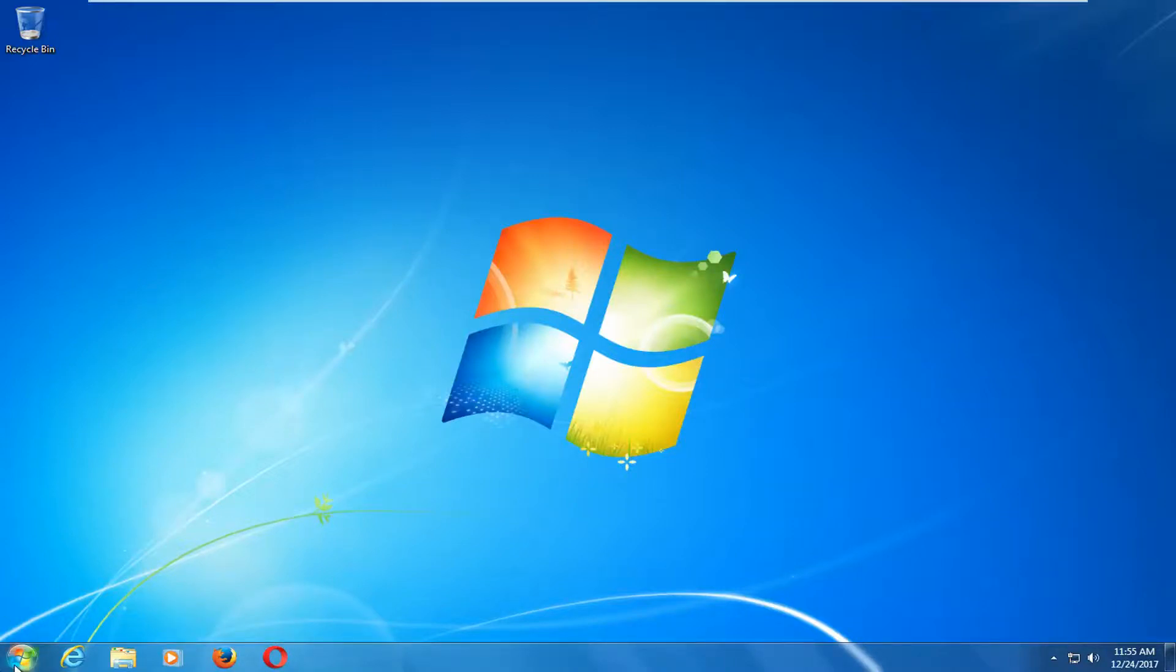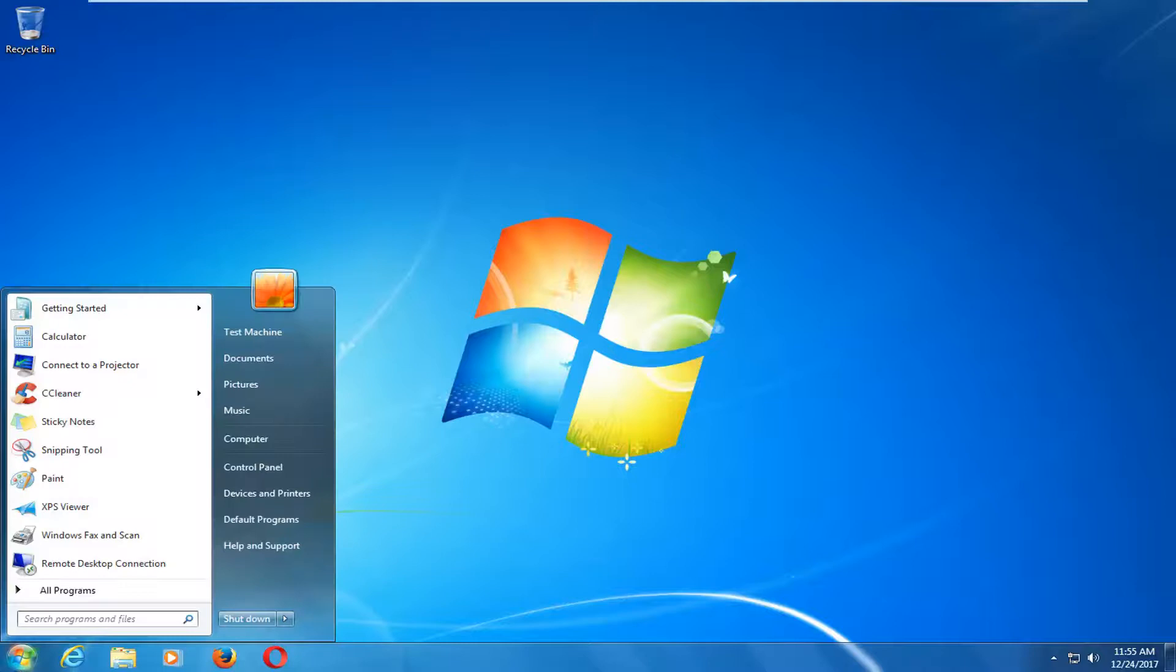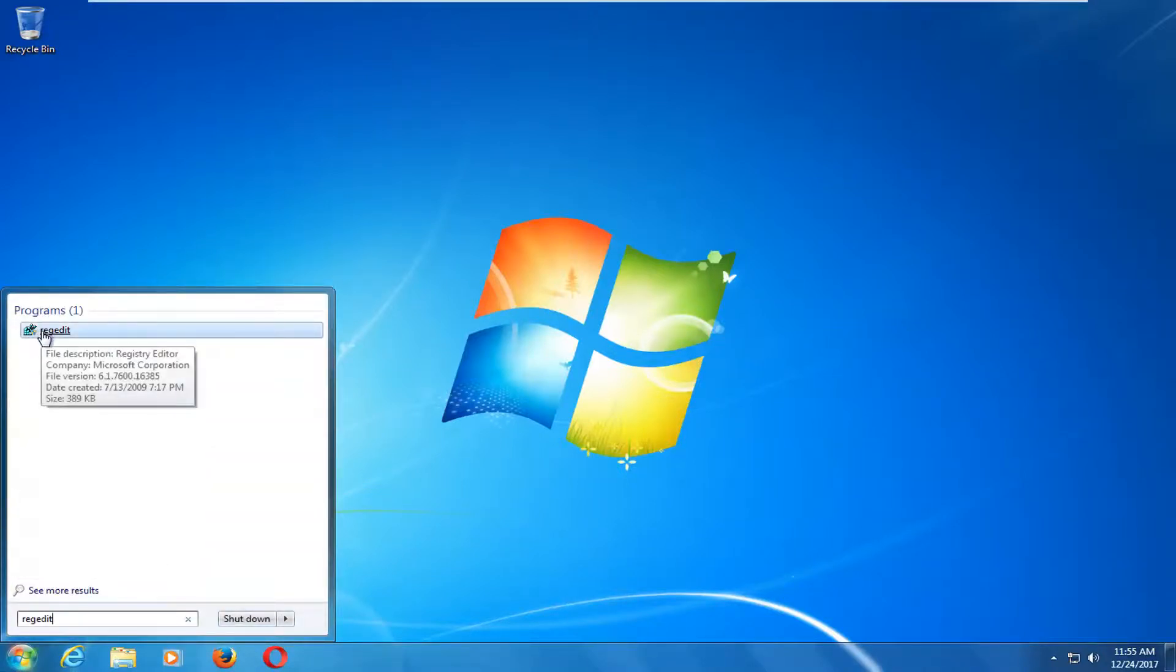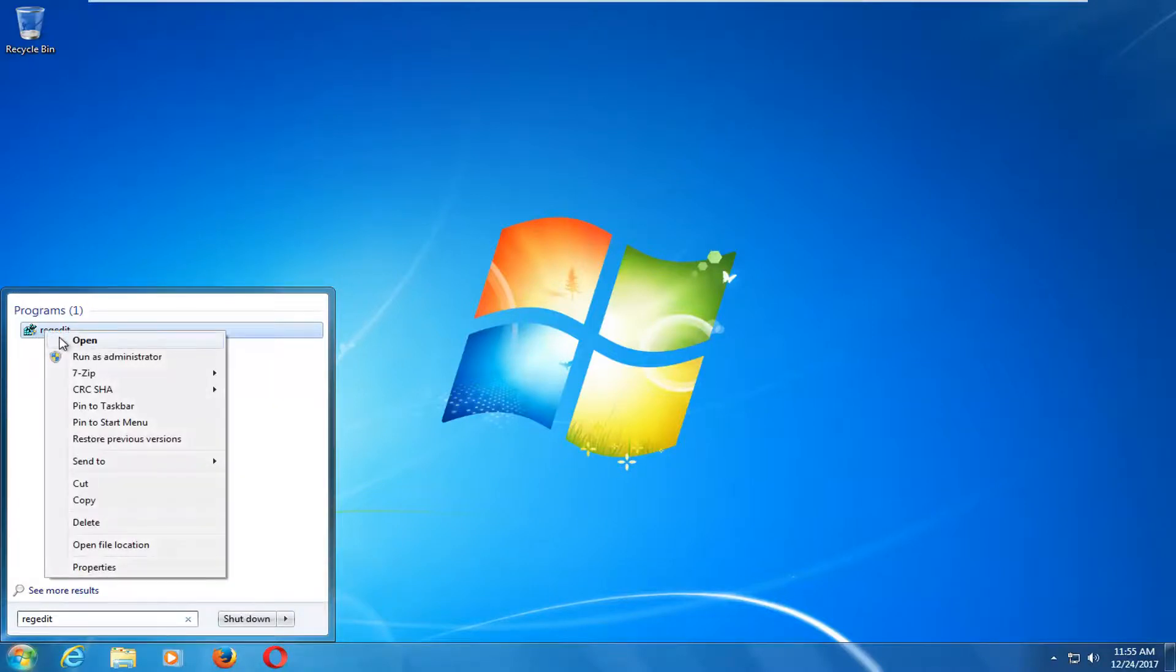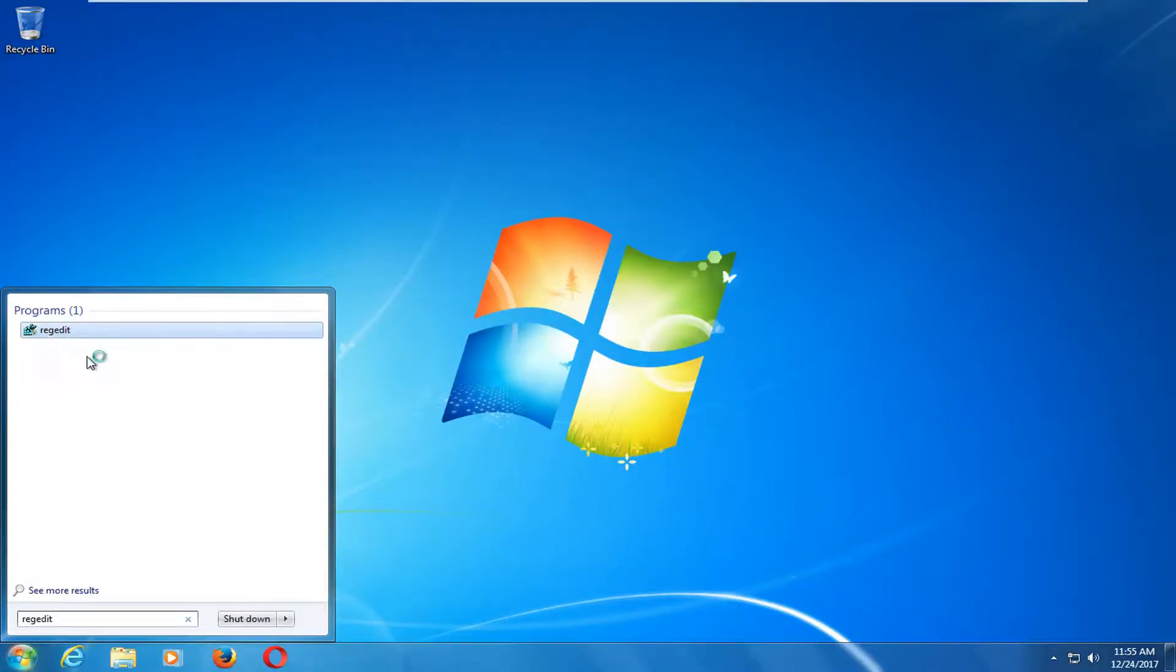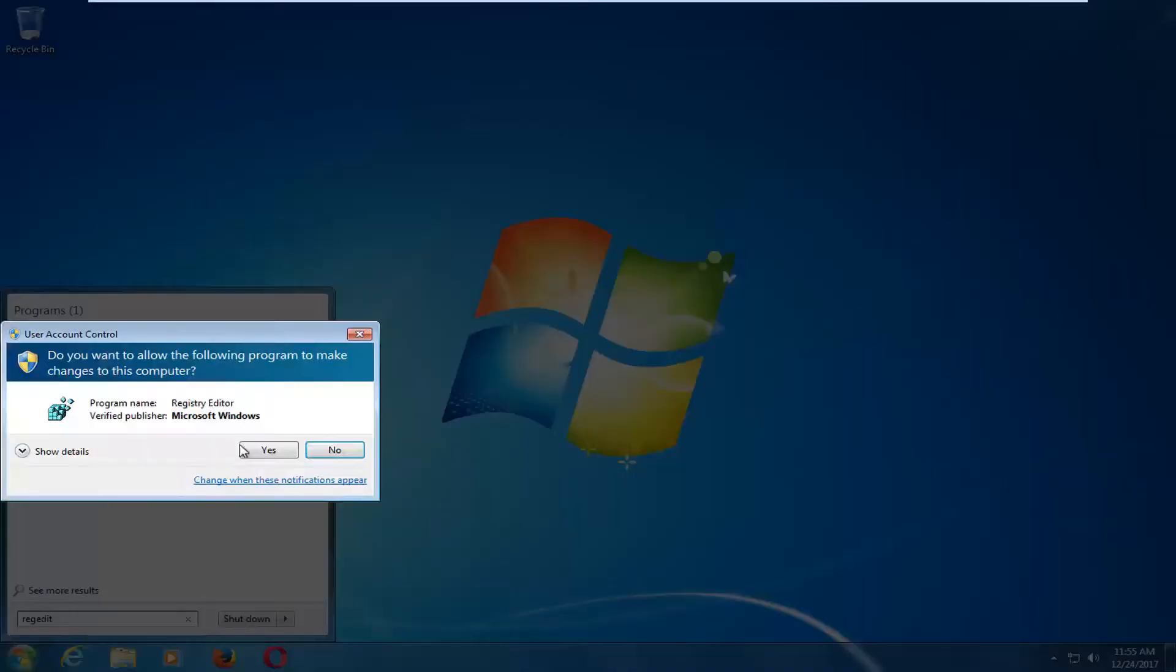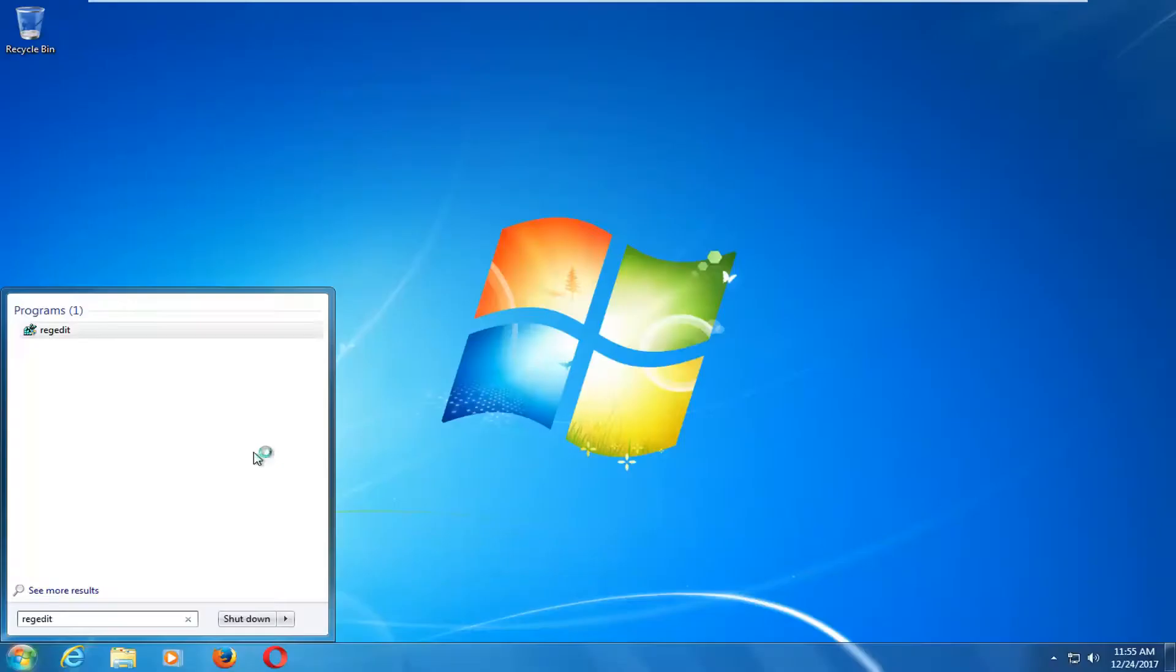And that will be to open up the start menu, and you want to type in regedit. One of the best matches on our programs should say regedit here. You want to right-click on it and then left-click on Run as Administrator. If you receive a user account control window, you want to select Yes.